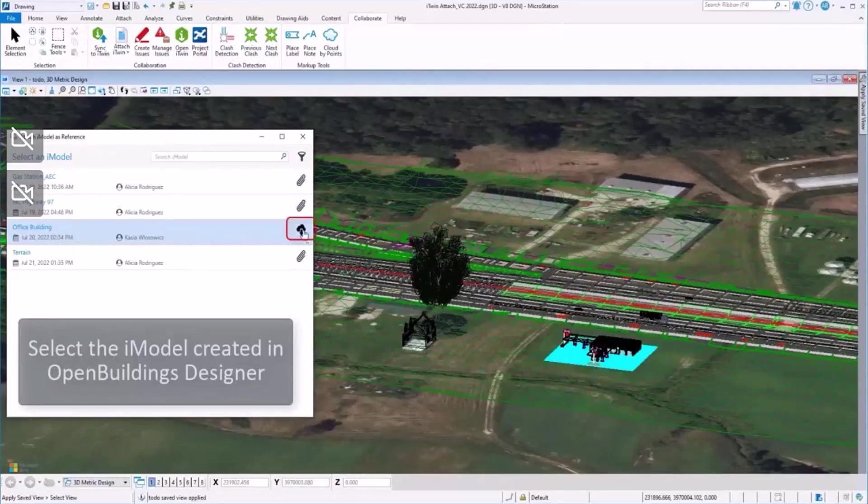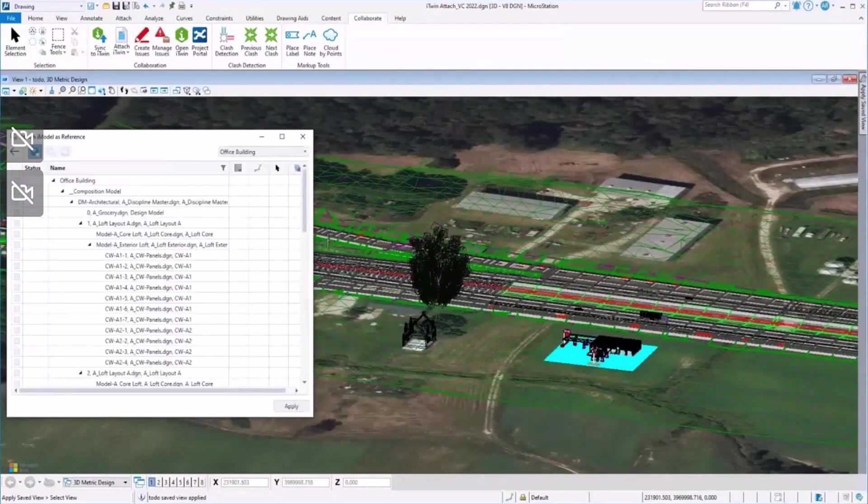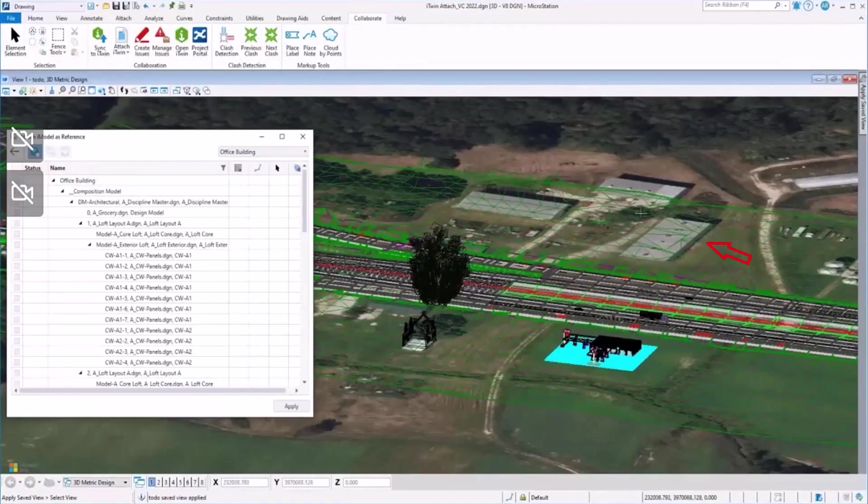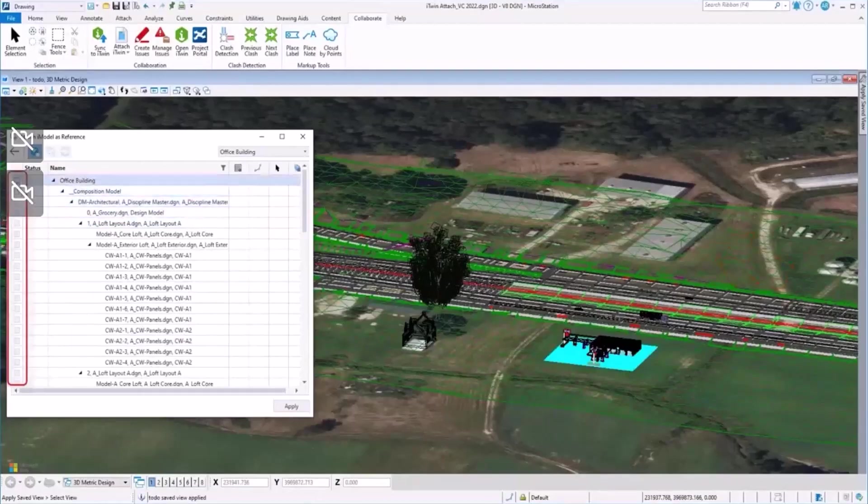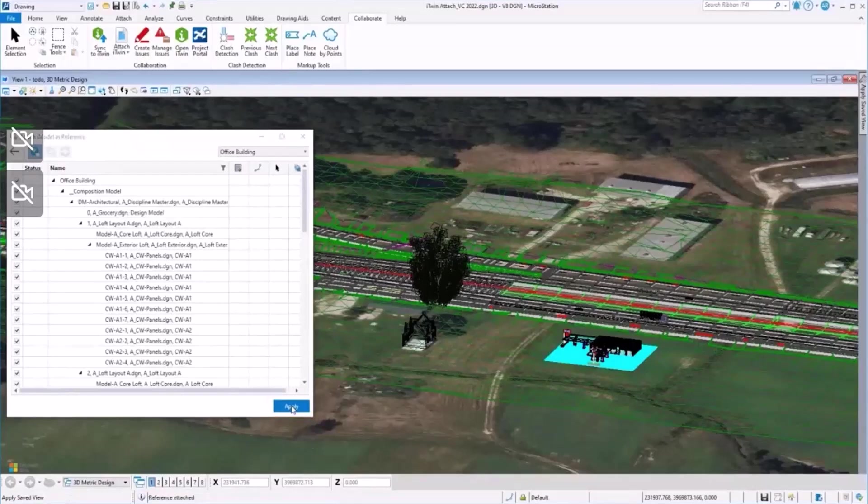With the same technology, we can attach the iModels created with other software products. I am selecting the iModel created with OpenBuildings Designer that will appear just at the other side of the road.